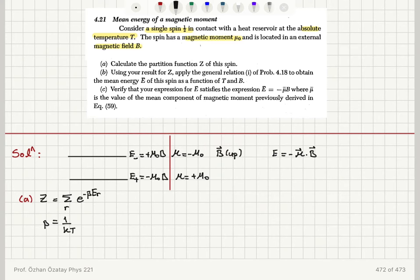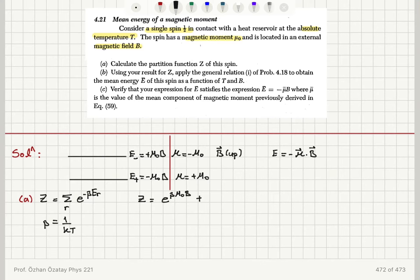For these two energy levels, the partition function Z equals e to the minus β times plus μ₀B, which is e to the minus βμ₀B, plus e to the minus β times minus μ₀B, which is e to the plus βμ₀B. So Z = e^(βμ₀B) + e^(-βμ₀B).